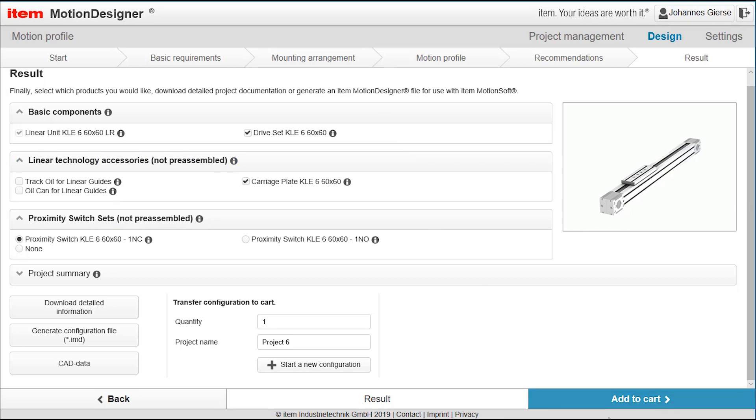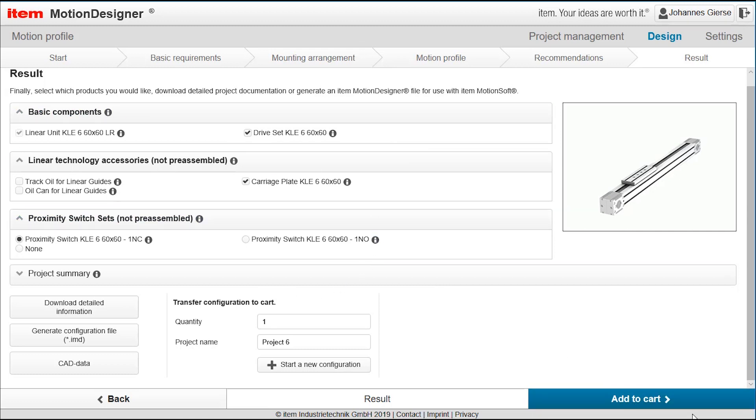The next step would be to add the linear unit plus the accessories that you've chosen here to the cart. When being added to the card, you can directly purchase or you can ask for a quote from your partner in your country. So it depends a bit on the country setup what you can do here. The motion designer gives you the opportunity to move all the data to the cart and you have everything in place to really ask for a quote from your partner or vendor. Today we have configured a linear unit with motor and controller. Thank you for joining us today. I hope the information provided was helpful to you. Further information you can find from our internet pages in the section automation.